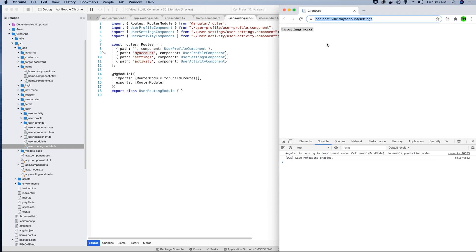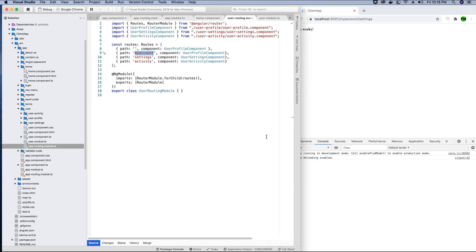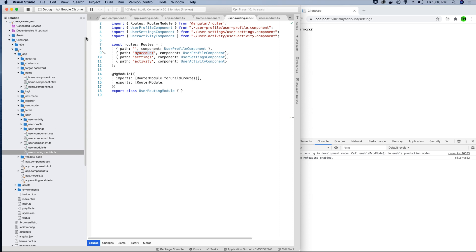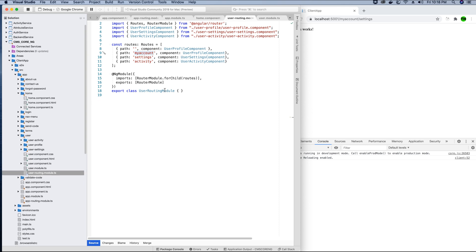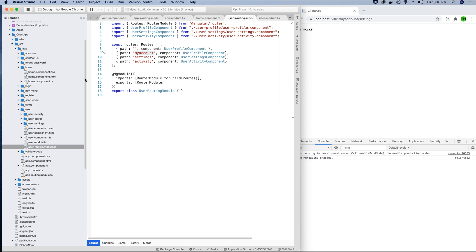So what have we learned in this video tutorial? We learned how to implement routing and how to lazy load routes using routing modules. All the code for this tutorial will be provided in the DevOps repo — the link is in the video description. If you have any questions, use the comment section, and don't forget to like and subscribe to our channel, Tech Howdy.